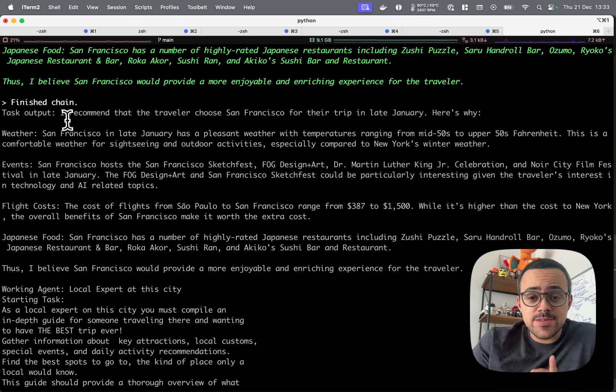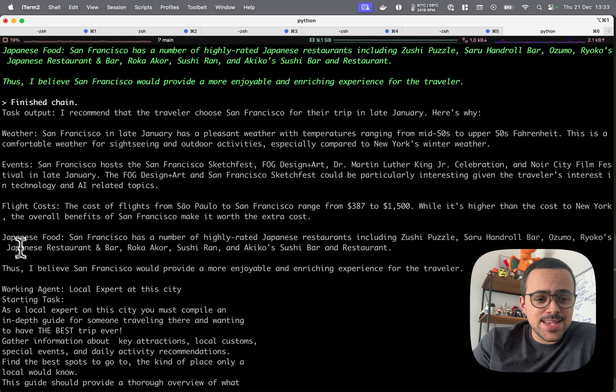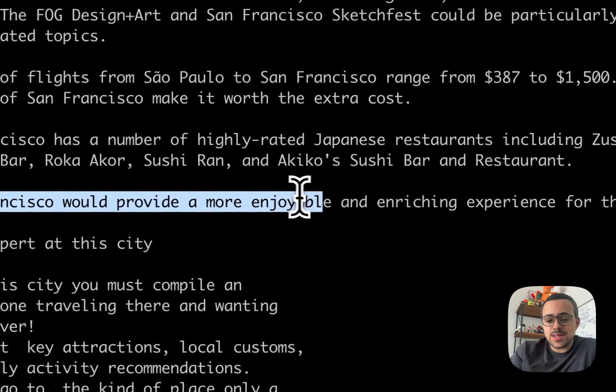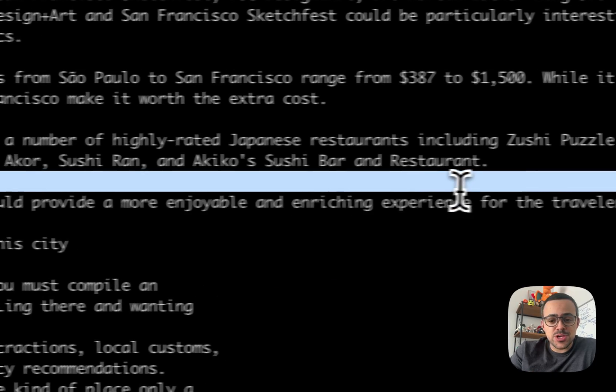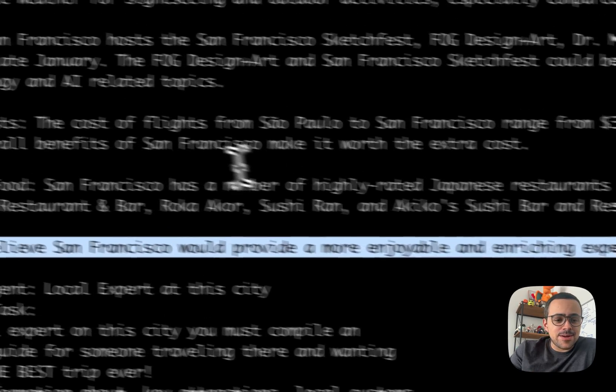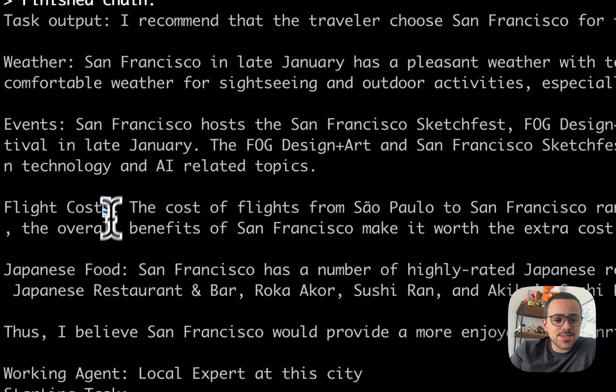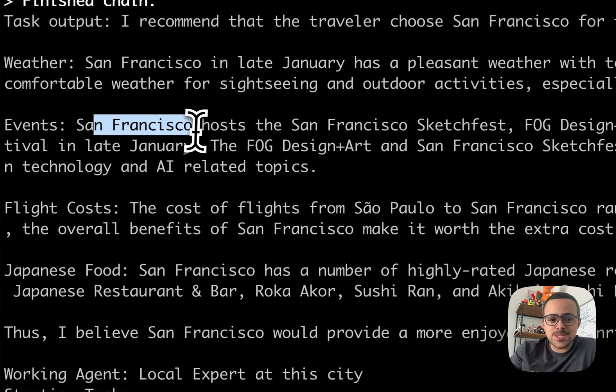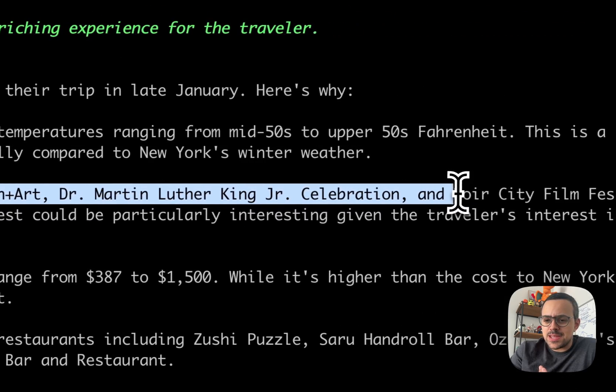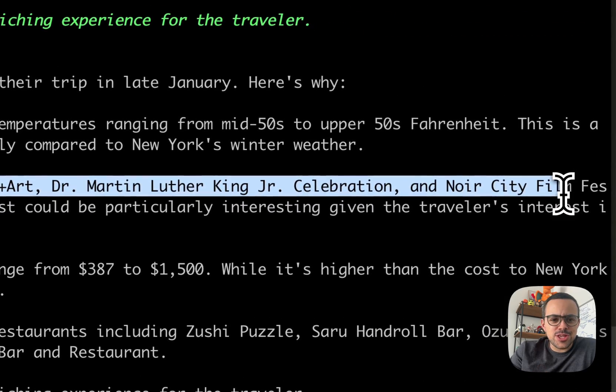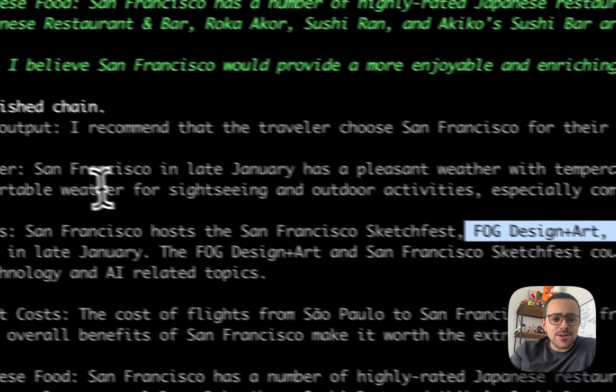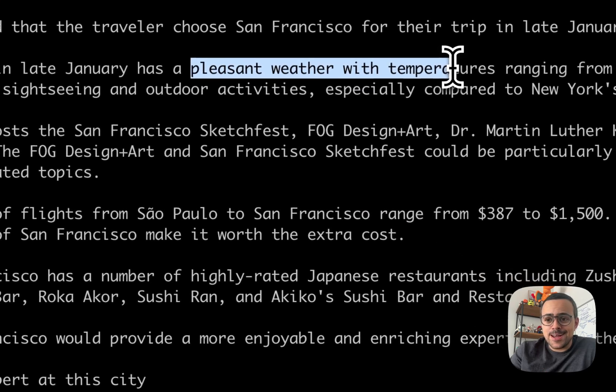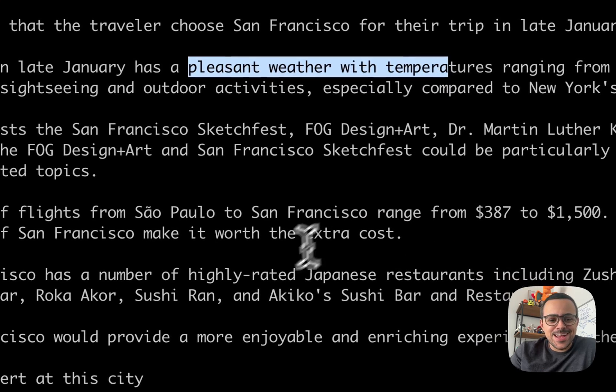Alright, so here the first agent finishes his work and he decided that San Francisco would provide a more enjoyable and enriching experience. It talks about flight costs, it talks about Japanese food, it talks about events—it seems there are a few things that are happening late January that I should check out—and it talks about the weather that seems to be pretty pleasant.